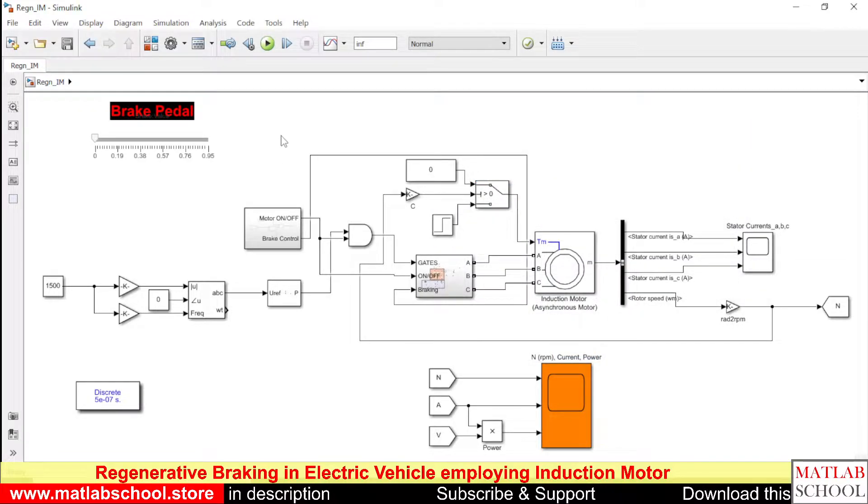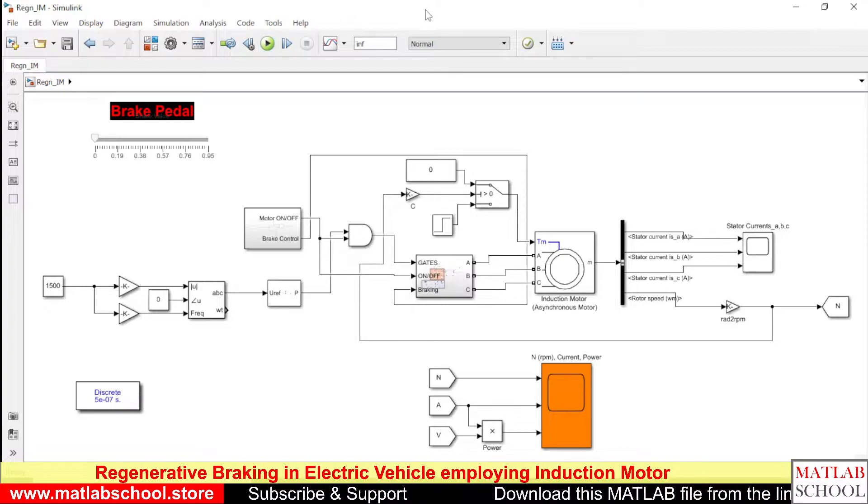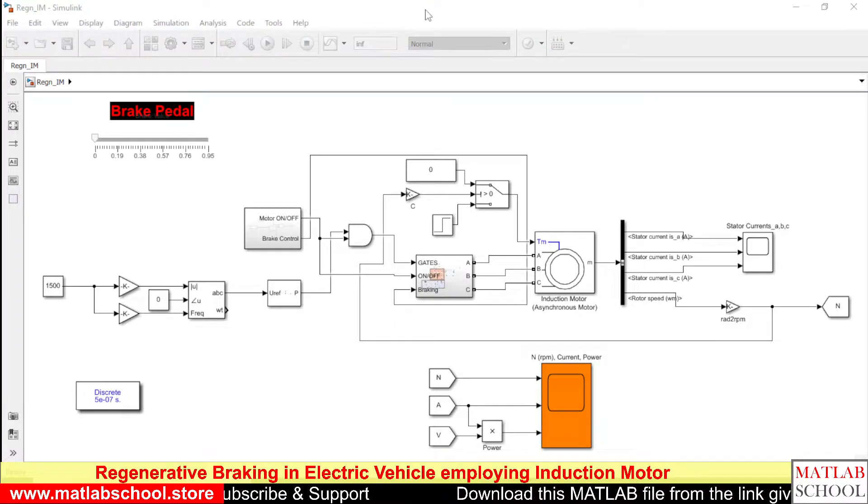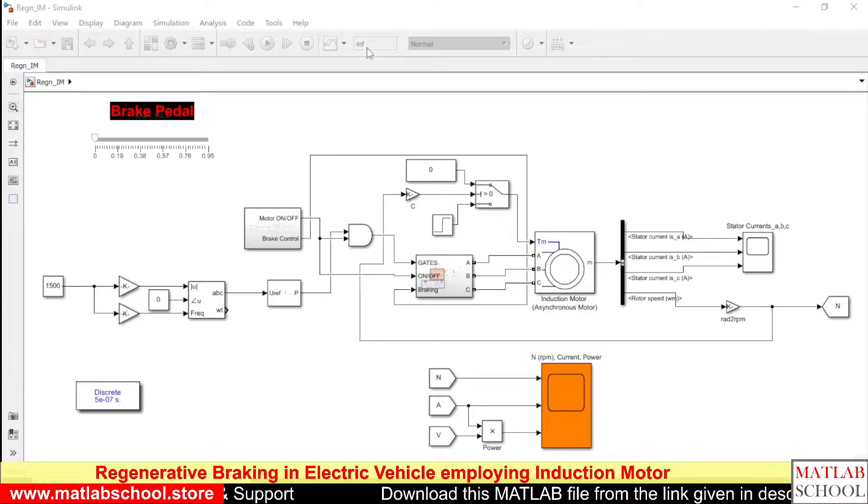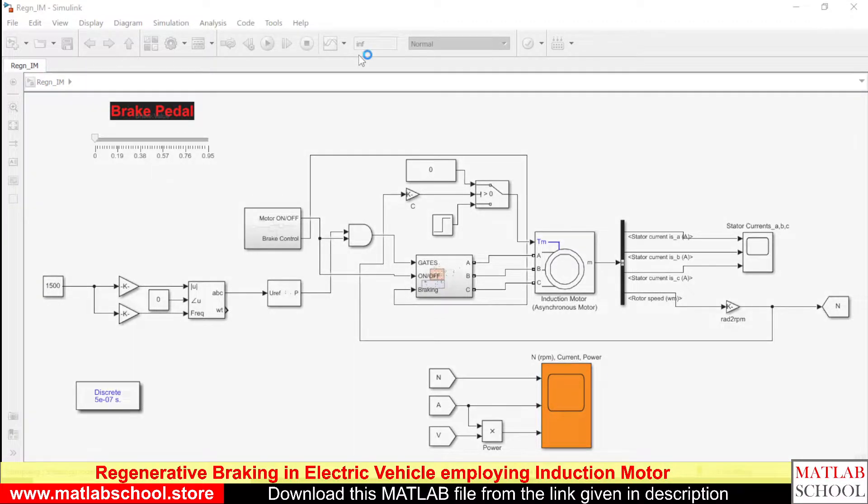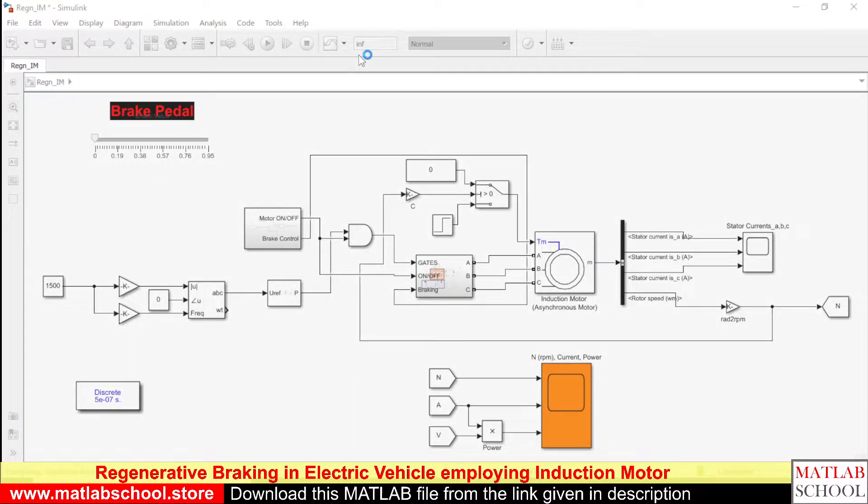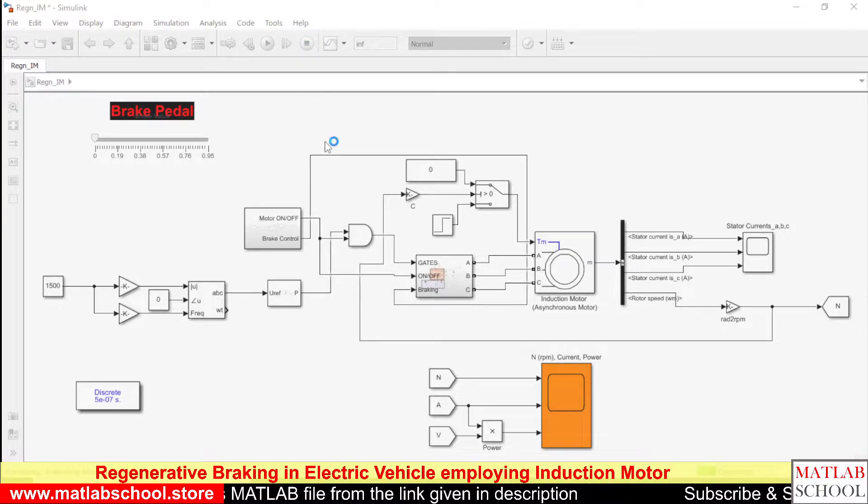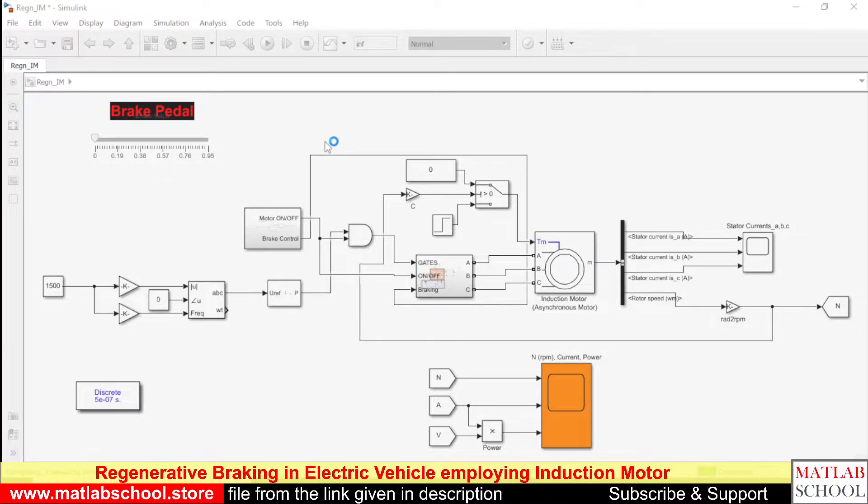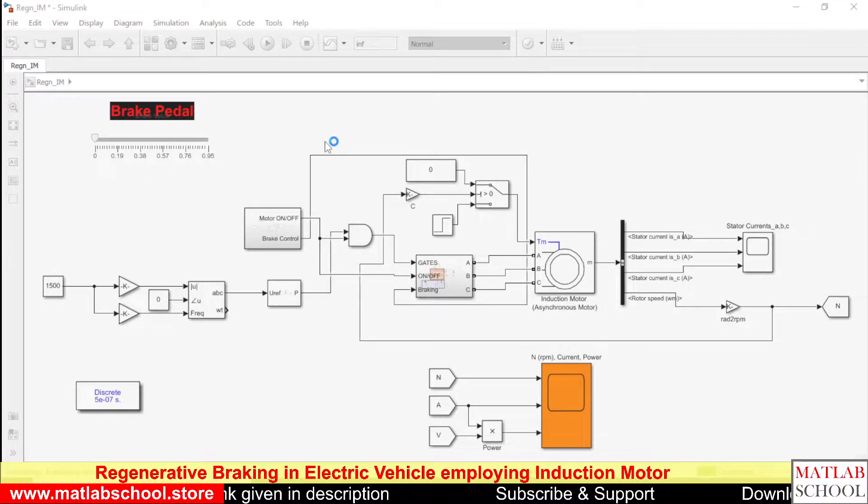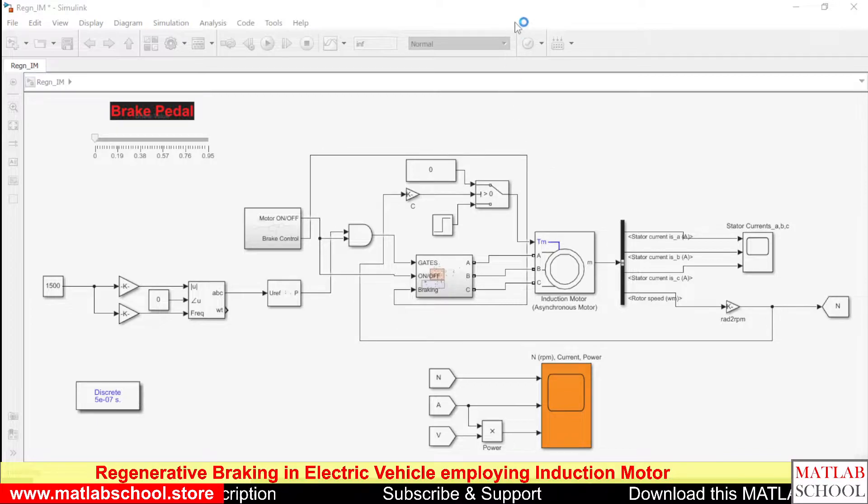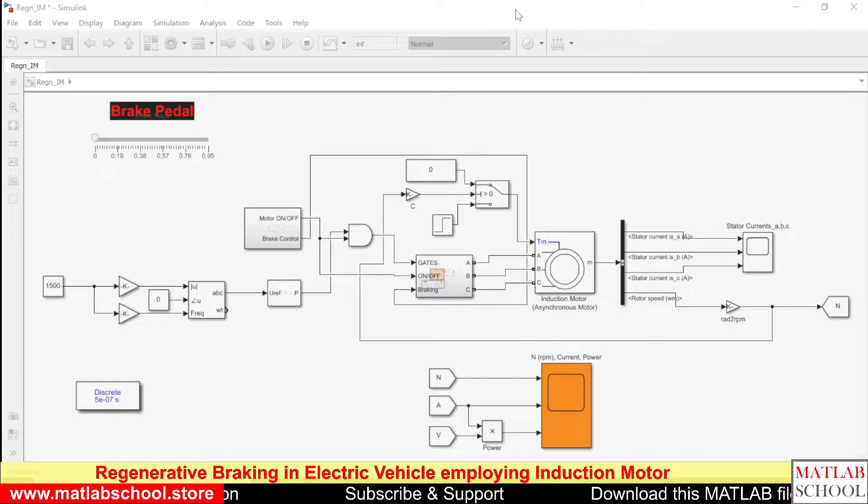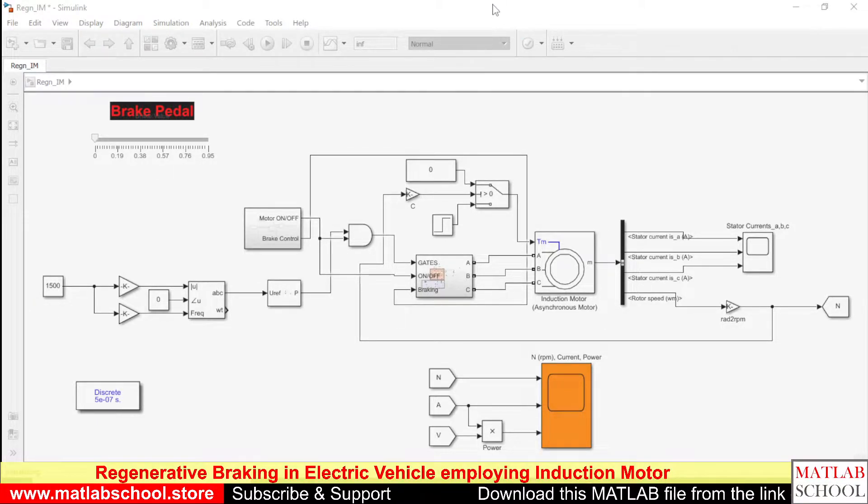Let us run the model. I am giving infinite value here because it will run continuously till you press the stop button. But if you give any fixed value the simulation will stop once the time is reached.